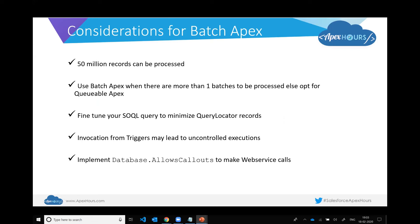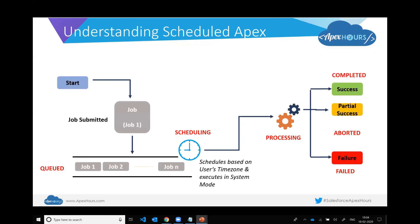If your trigger fires and your code is not optimally written, you could easily breach the governor limit — which was five concurrent batch jobs at last check — resulting in a limit exception. That's why invoking a batch job from a trigger could lead to uncontrolled executions. Just like there is a Stateful interface, there is also a Database.AllowCallouts interface — by default callouts are not permitted from a batch job, but you can enable them by implementing this interface.